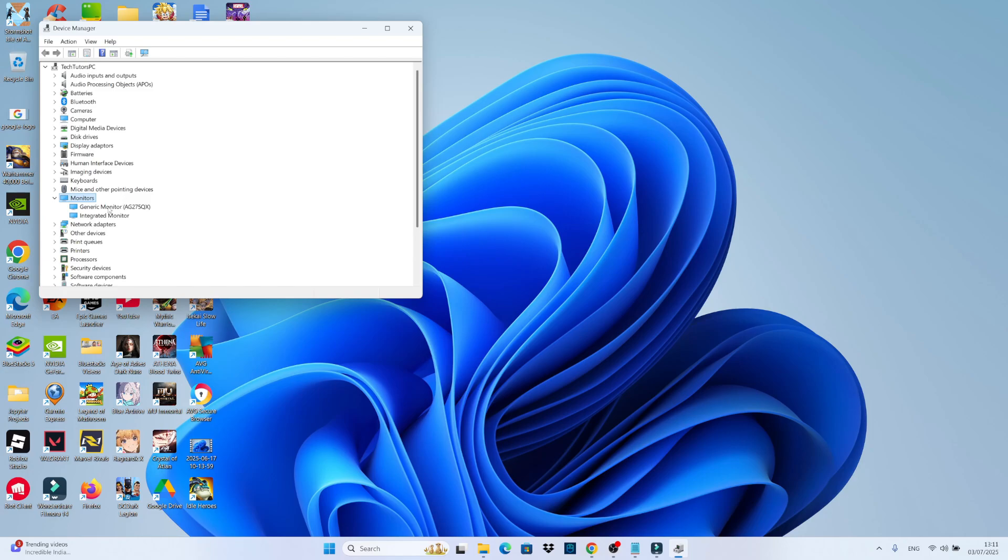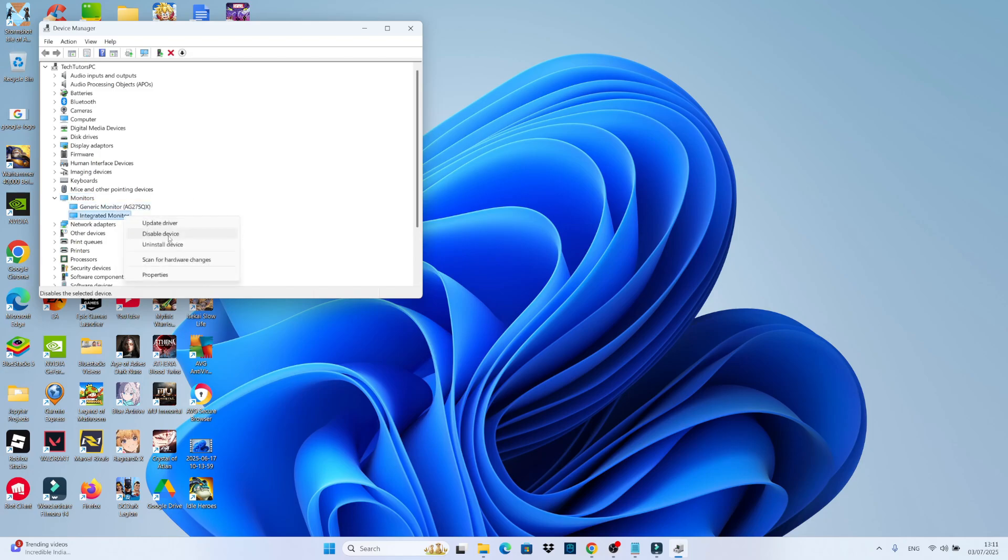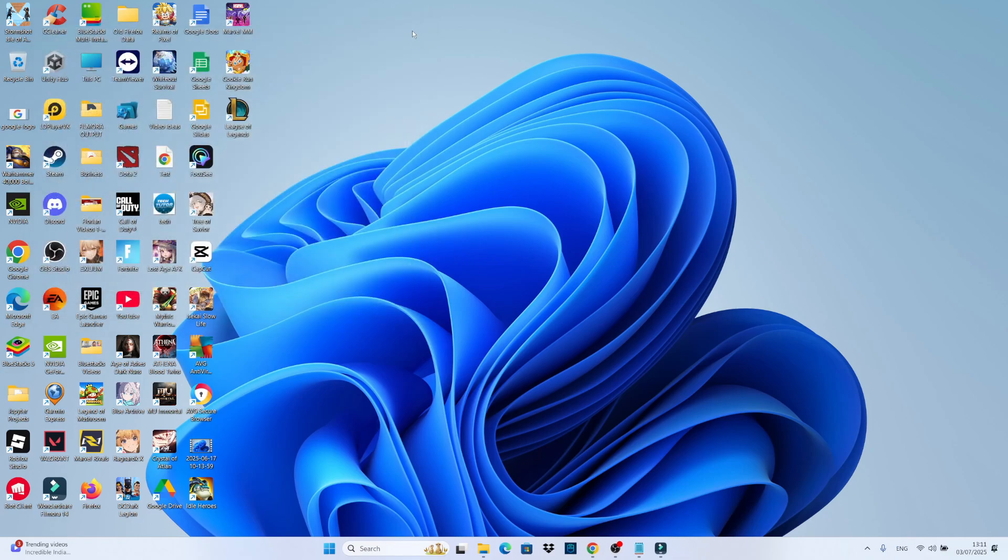First, what you need to do is disable your monitors. So whether you've got one monitor or two monitors, just go through each one, right click and then click onto disable device. You want to repeat this for all your monitors. After doing that, go ahead and close down your device manager.